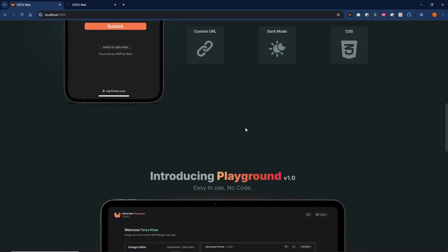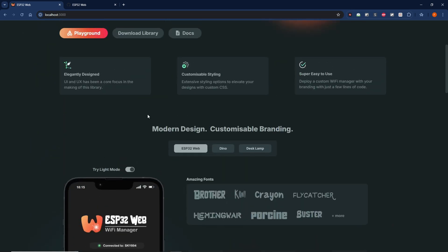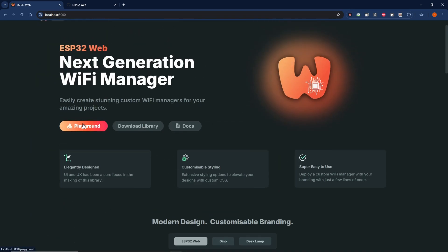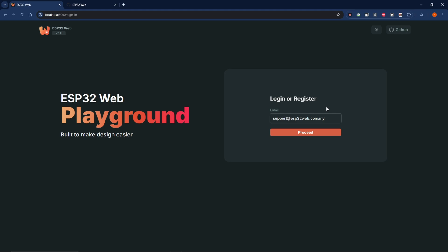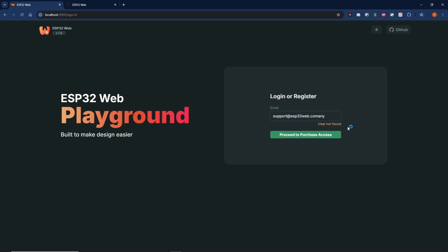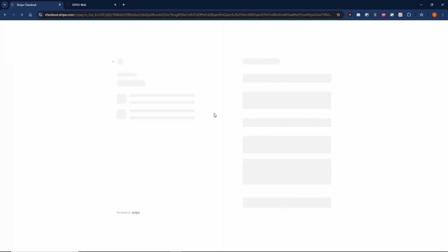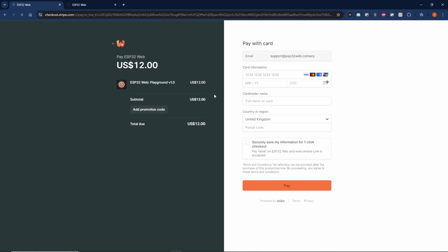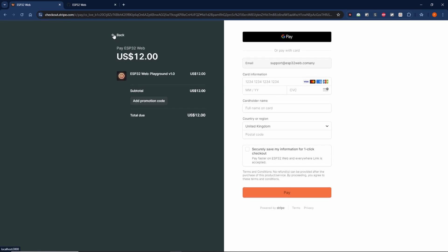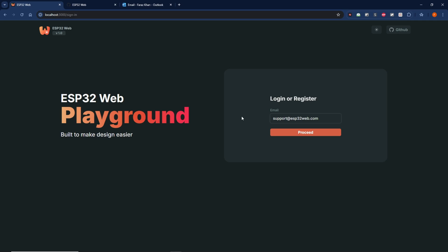There is also an option at the top as well. So if you don't yet have access to playground and you're logging in for the first time, it will check if you're an existing user. If not, it will prompt you to make a purchase to then gain access to the playground. It takes you to a checkout where you can proceed with that itself.